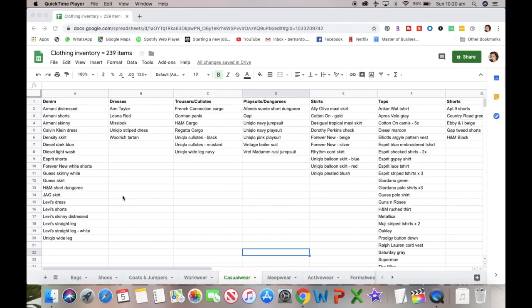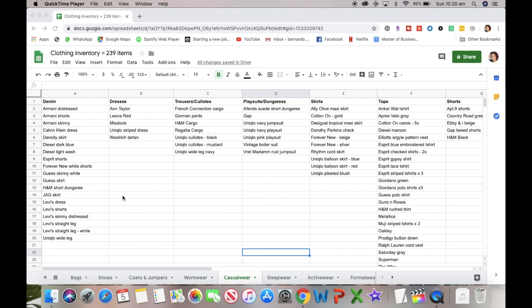As part of my journey towards a low-buy year, I decided to do a clothing inventory. As you can see here on top of my Google Sheet, I have a total of 239 items from my inventory, and the biggest section of that category is casual wear.